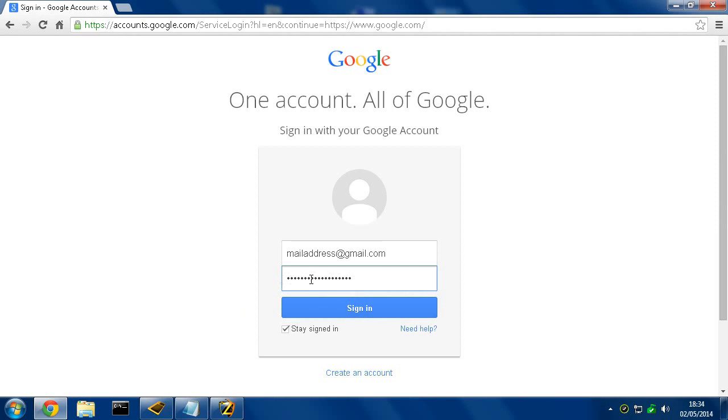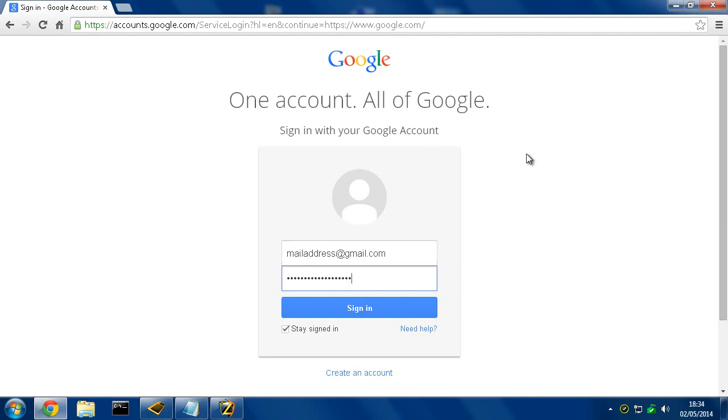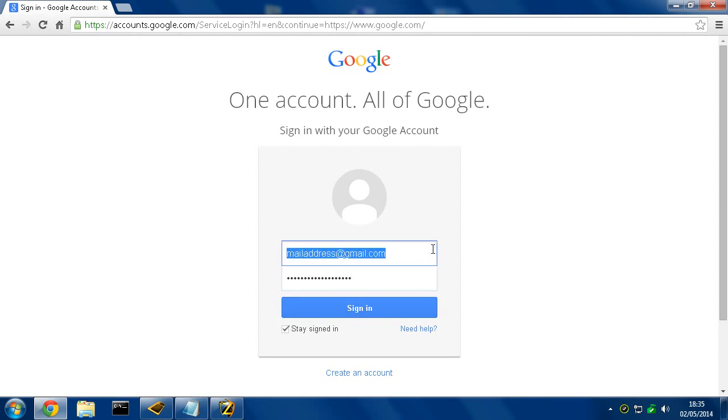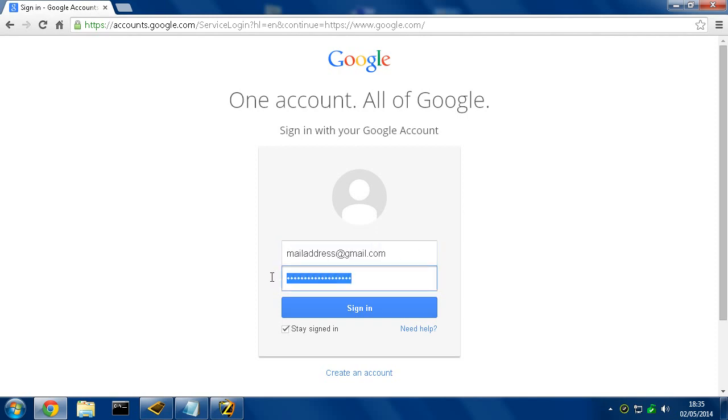Because as you can see here, the password is blanked out when you're typing it. So more sophisticated keyloggers have the ability to take what's called a print screen, or a photograph of what's on your screen every so many seconds, or every so many minutes. So if you're typing in, they could actually see that you typed in mail address at gmail.com. But if they take a picture of the screen, they have no idea what password you typed.